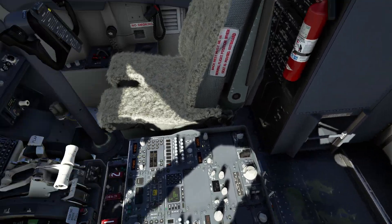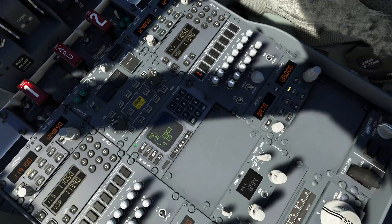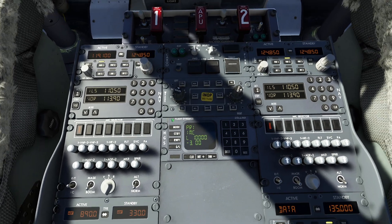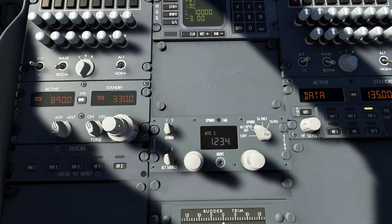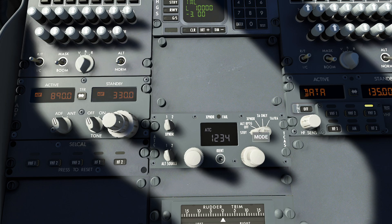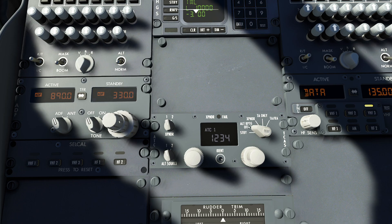On most airliners, you'll notice that on your transponder there are a bunch of different options you can select from. There's a standby position, which basically tells your transponder to just warm up. You have altitude reporting off, which simply provides air traffic control with your current position. And you have transponder, which tells not only your position but your altitude.